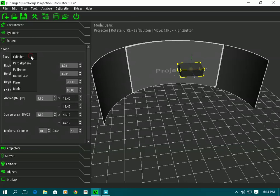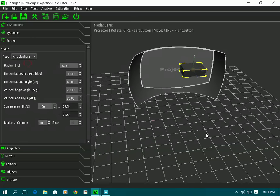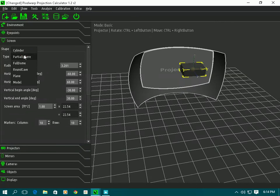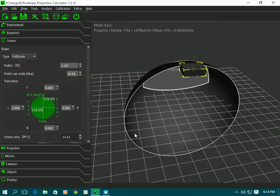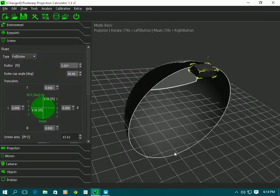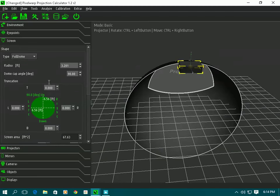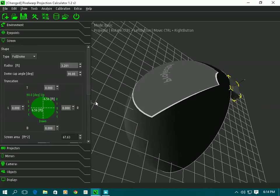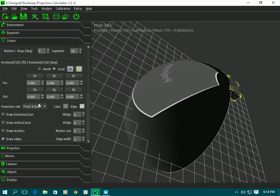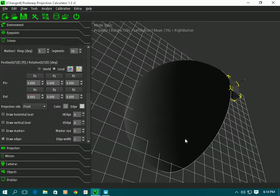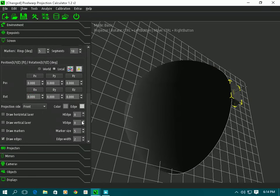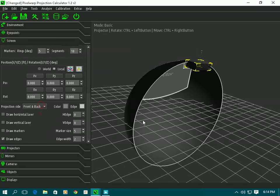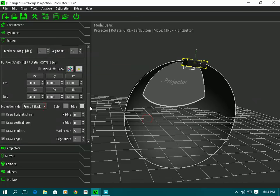That was a cylinder screen, so let's see what a partial sphere would look like - it immediately updates and we can change the size or anything on that. Full domes are exactly what you'd expect. You can decide whether it's front projection, rear projection, or both - I'll select front only so it's only in the front of the dome, with different types of screen material.